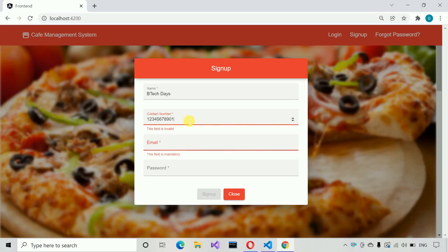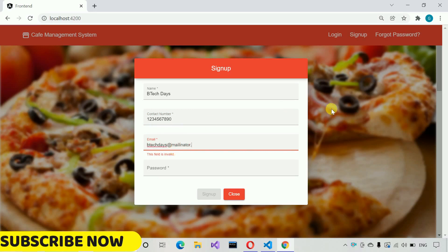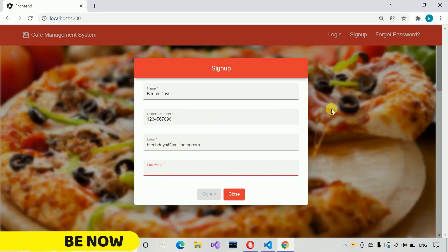Let me remove one digit and move to the email field — you can see the error gets removed. Now we have to write the email address. I'm going to enter a temporary email address: BTECdays@mailinator.com.